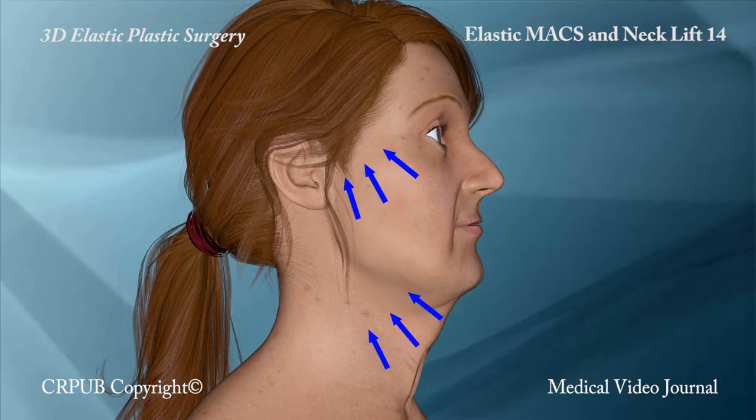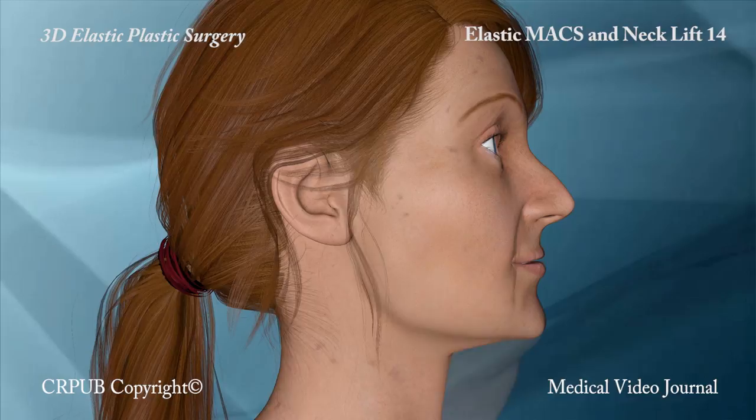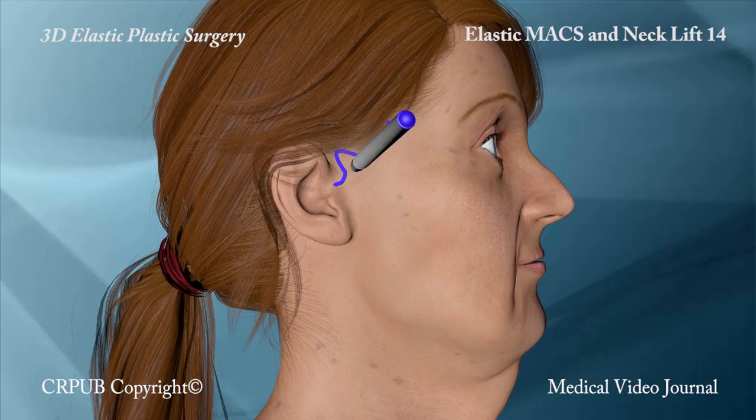A line representing the incision to be made during elastic max lifting is first drawn. This line surrounds the lower portion of the sideburn, travels upwards in the hairless preauricular region and then descends, stopping at the tragus.